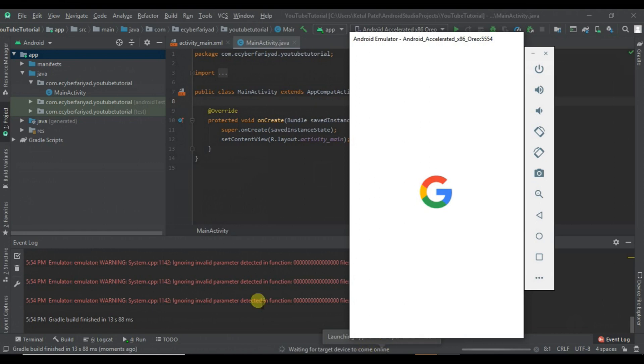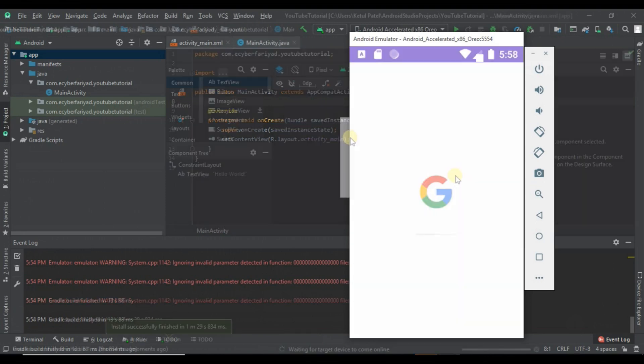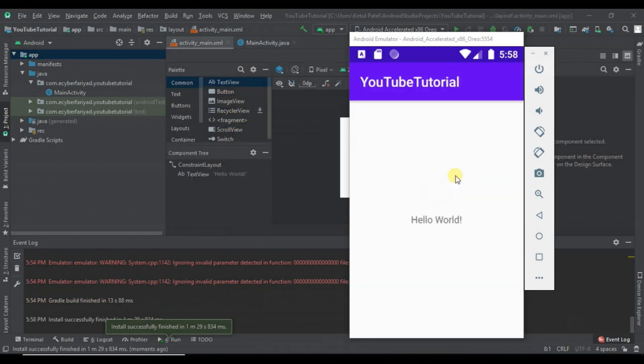Let's wait till the emulator boots up and we successfully run our project. As you can see, our project is successfully installed in our emulator and the error is solved. If you like the video, press the like button, subscribe to the channel, and stay connected for more tutorials. Thank you for watching.